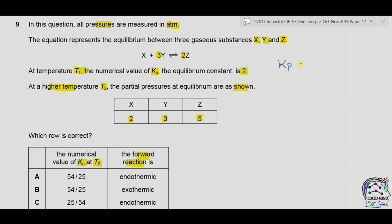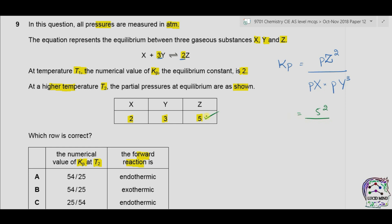The formula for Kp equals the partial pressure of the product Z raised to the power of its number of moles (2), divided by the pressure of X multiplied by the partial pressure of Y raised to the power of its number of moles. Putting in values: Z is 5, so it will be 5 squared divided by 2 multiplied by 3 cubed. This comes to 25 divided by 54.